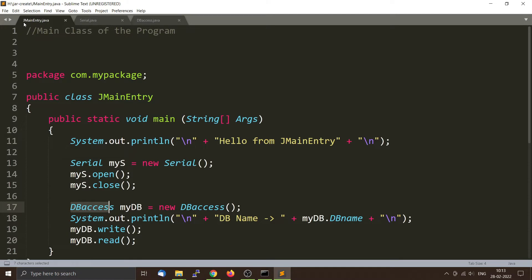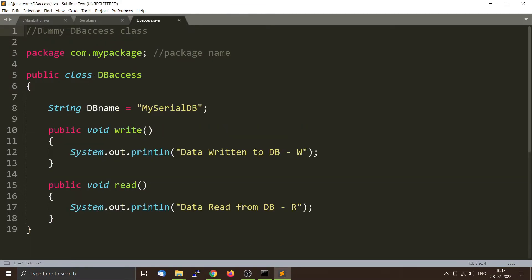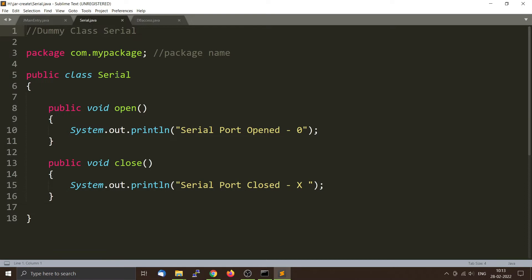The first one is called JMainEntry.java and contains the main function. The other two are called Serial.java and DBAccess.java. These files contain the class Serial as well as the class DBAccess, and the methods write and read as well as open and close for Serial.